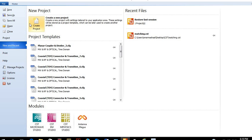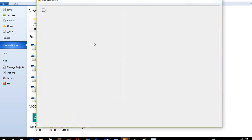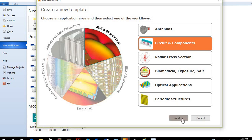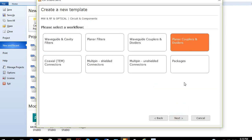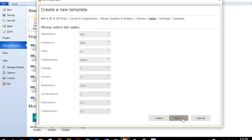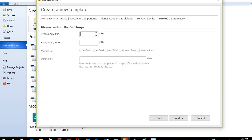We can start our simulation as with the coaxial cable by creating a new project and setting the environment of the simulation. Our simulation frequency range will be from 0 to 2 GHz, and we can monitor the electric and magnetic field at 1 GHz.